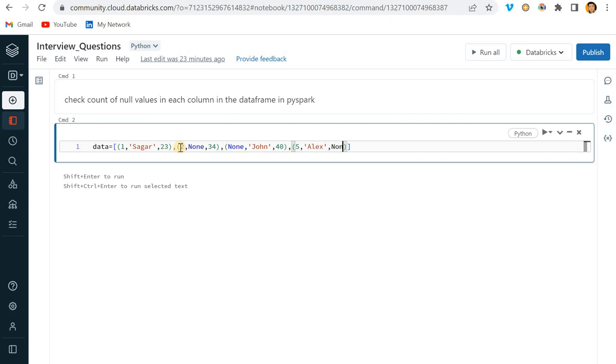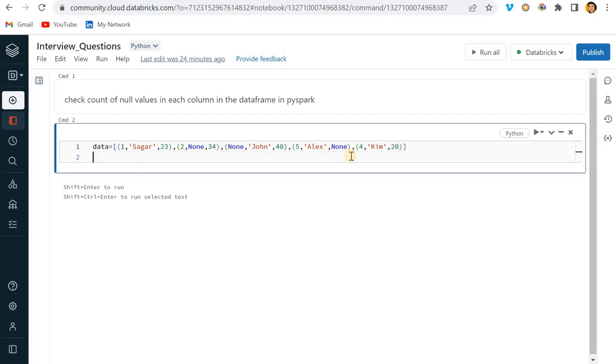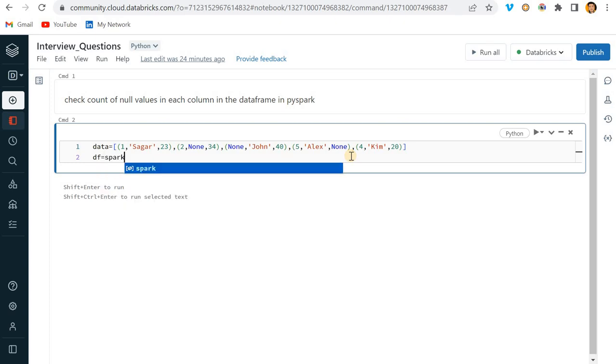Cool. And then this is the fifth record. Here I will again pass another name, let's say Alex, and here the age will be None. And one more record I will pass where I will pass everything correct.